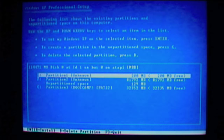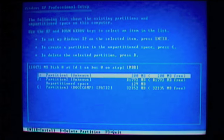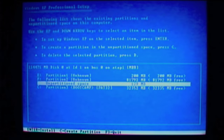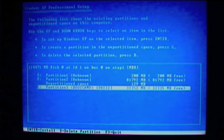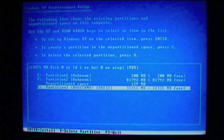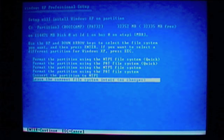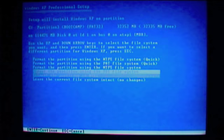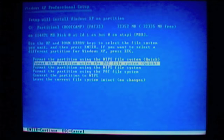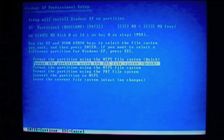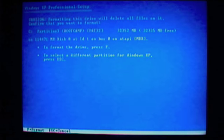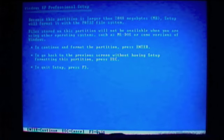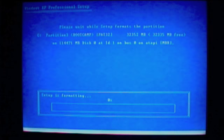Okay, now you want to select the bottom one that says C, it's labeled Boot Camp, FAT32. Select that one, and then I selected Format Partition with FAT File System Quick. Just like that, and then press F, and then press Enter.